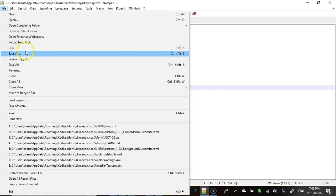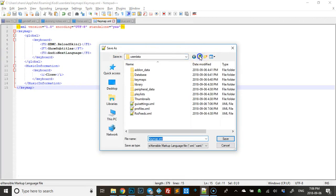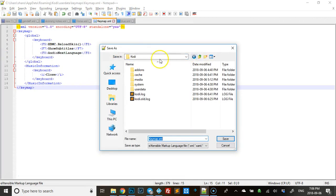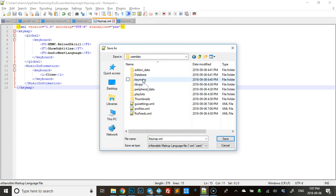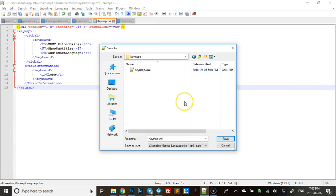What you need to do is save that inside Kodi user data keymaps. I don't know if capital K makes a difference, but that's the way they had it so I left it that way too.